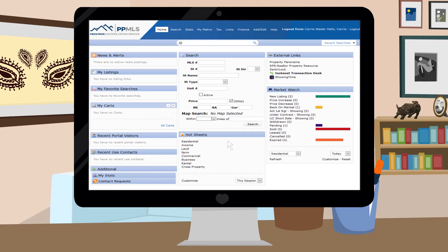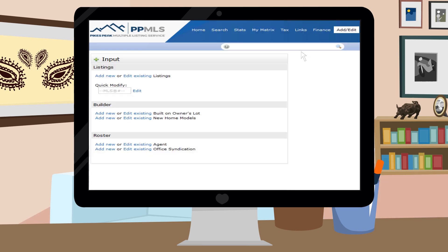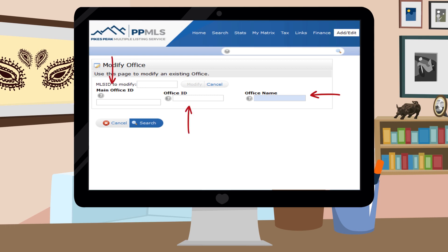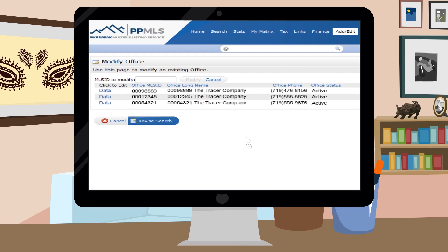First, let's go into your office record in Matrix. Click on Add Edit, then Edit existing office syndication. Search for your office by name or 8-digit office ID. When searching by office name, it's best to add an asterisk before and after the text. This will help broaden the search and give you more results to find your office. Click on Data to the left of your office name.